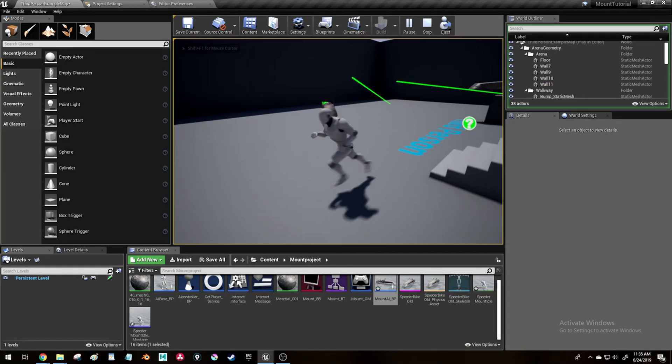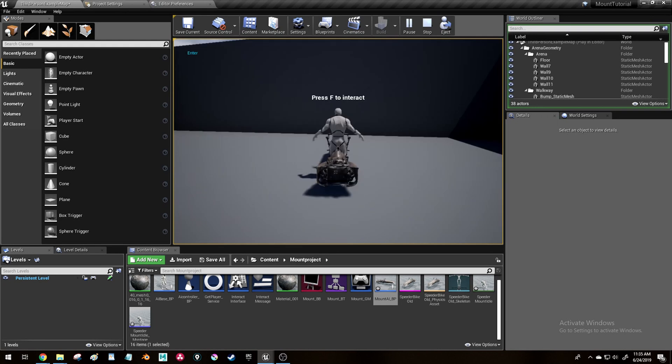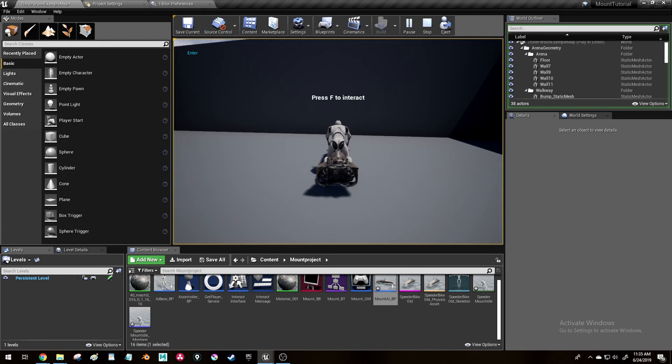Then I made it so that if I'm overlapping an actor I can interact with and press the Interact key, attach the player to the actor, play the idle animation, and possess that actor.